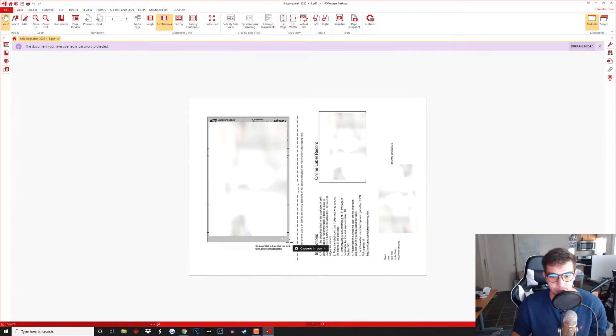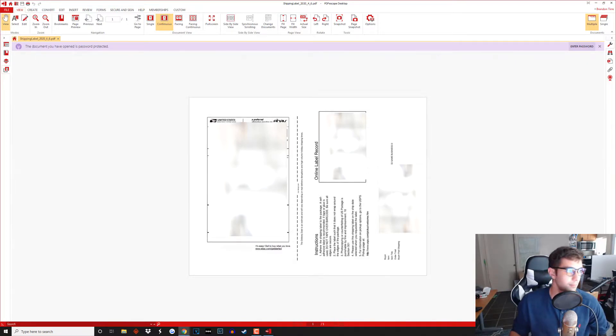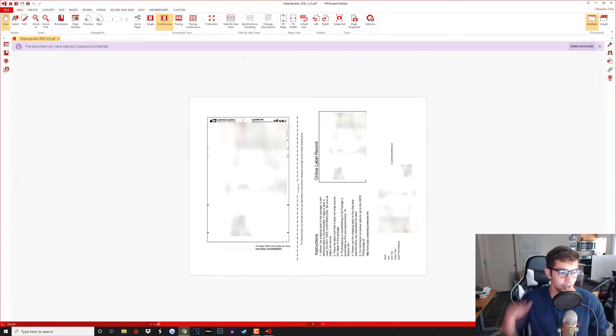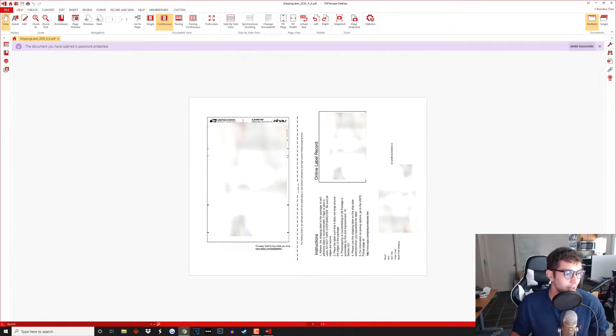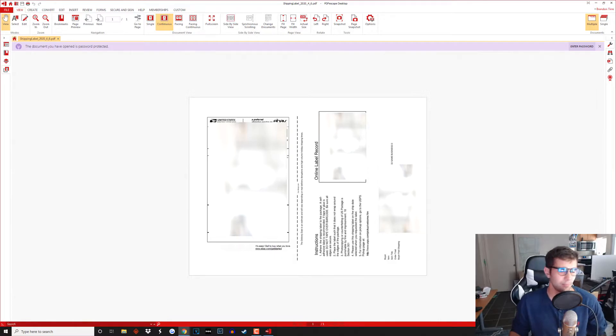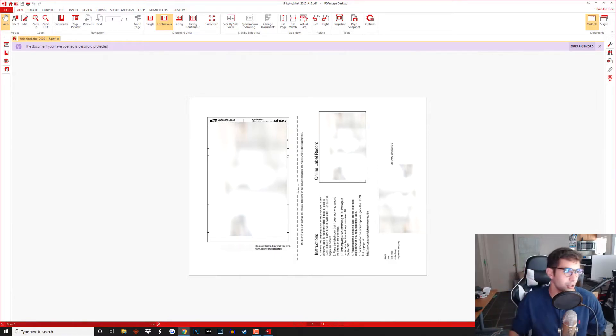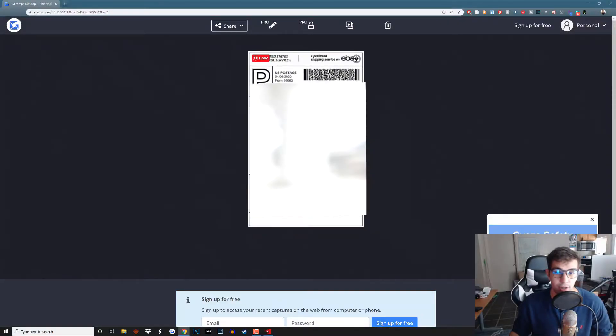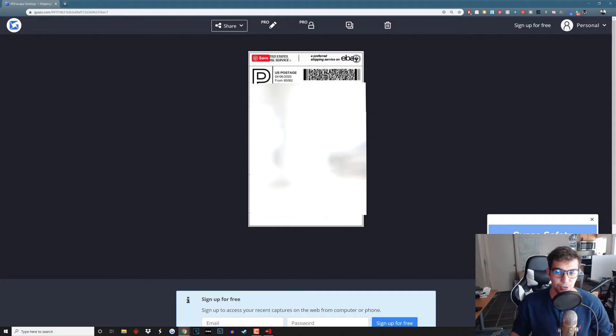Just screenshot the label just like this and if you screenshot this and try to put it in the Dymo Connect desktop software it'll come, it'll pop up super super low resolution so that won't work.